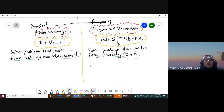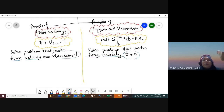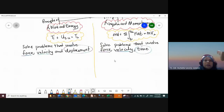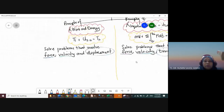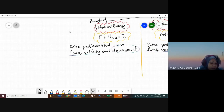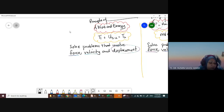For now, we're going to focus on the principle of work and energy first. Because we have a two-hour class today, we will have time to solve questions related to the principle of impulse and momentum as well. Understanding the combination of these two methods will help you solve more questions by yourself.